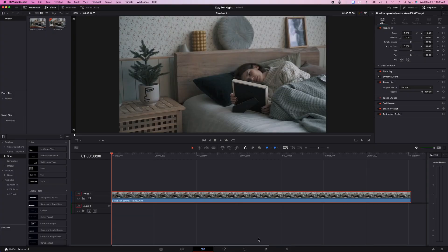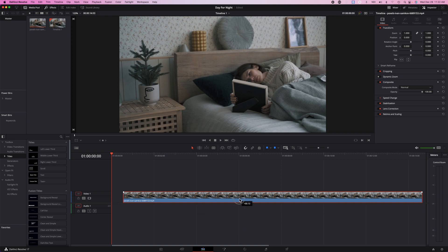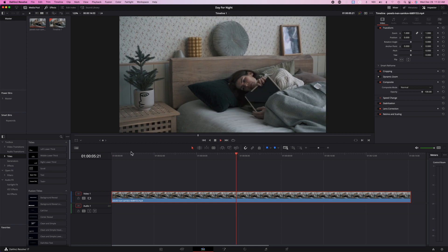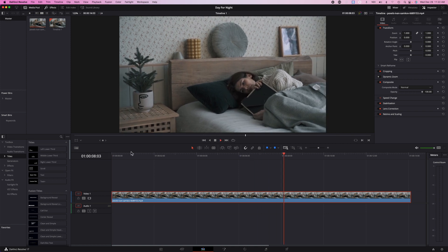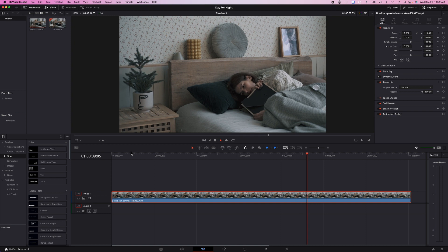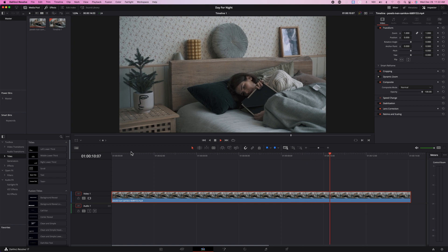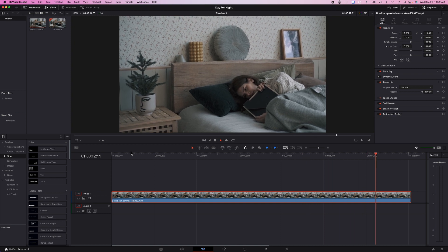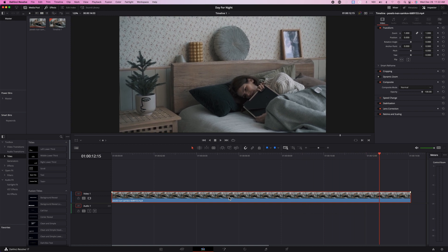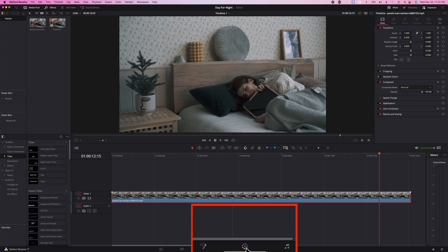Here we are in DaVinci Resolve. In the timeline I have some stock footage that I downloaded from Pixels. Their website is in the description below. This footage is a day scene of a woman hugging a picture frame in bed. Now let's go to the color page by clicking on the color page icon here.